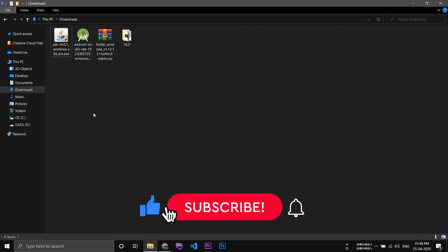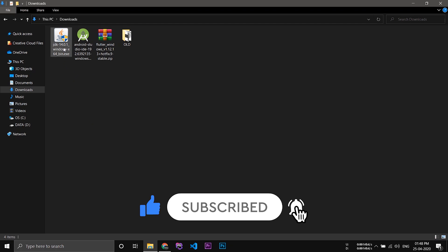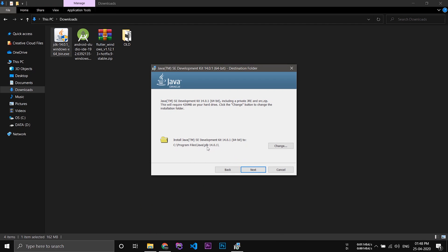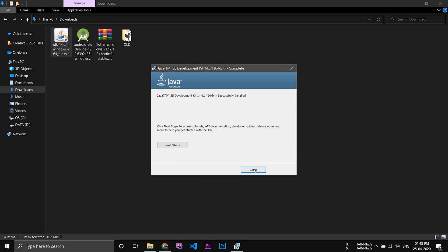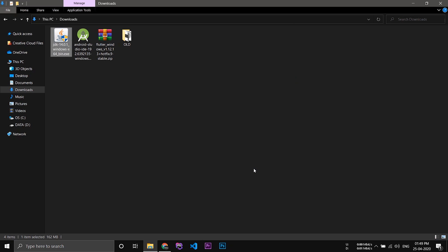After completing the downloads, go to the folder where the downloads are kept and install the JDK. Click next, and here you have to keep note of the directory to which you are installing Java, then click next. Now Java is installed.